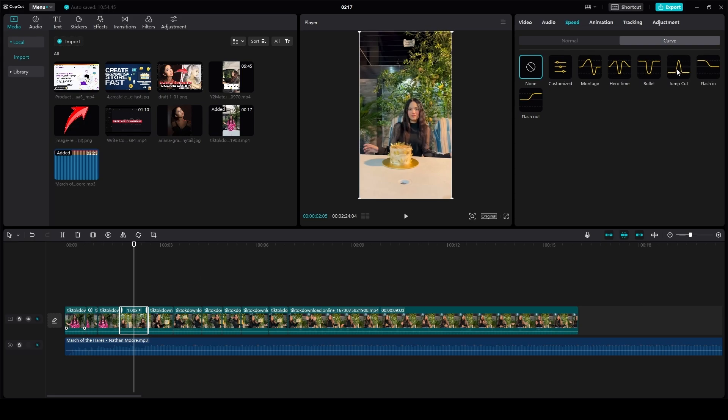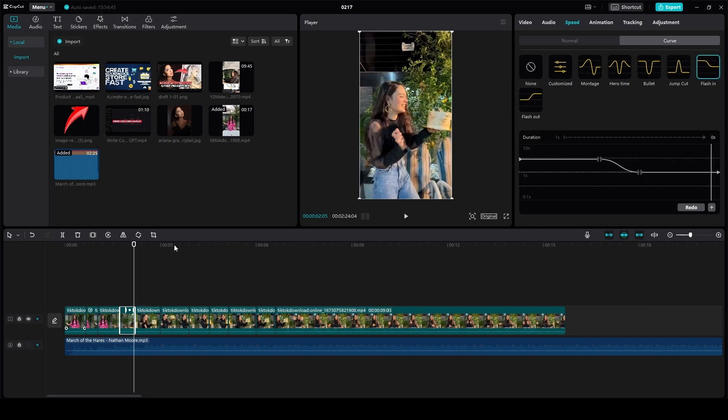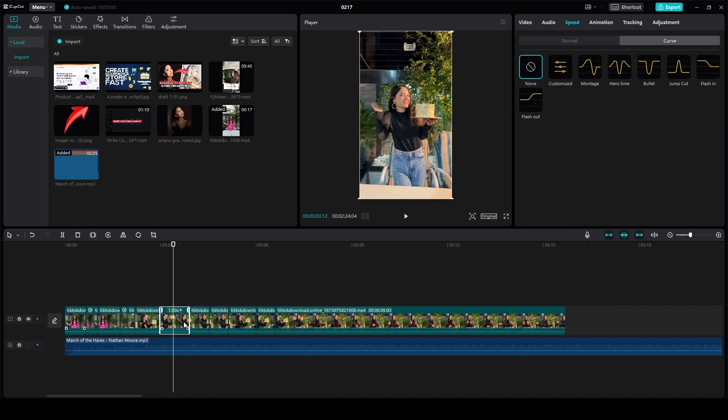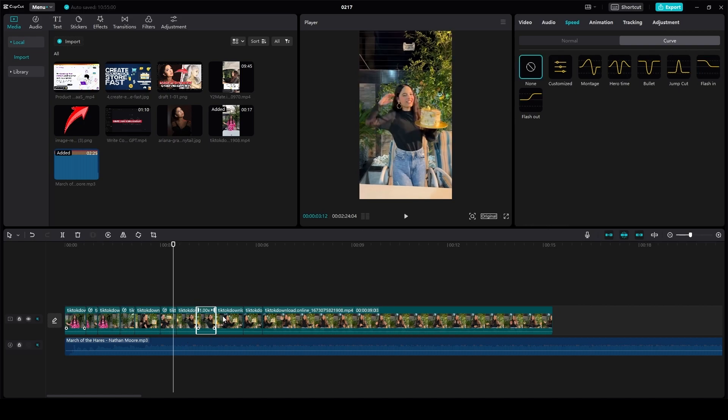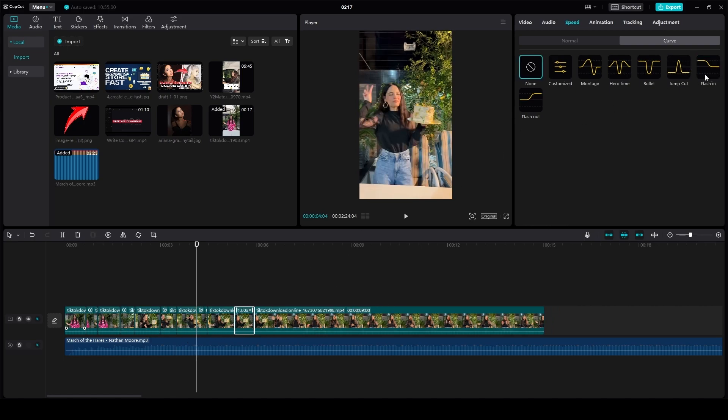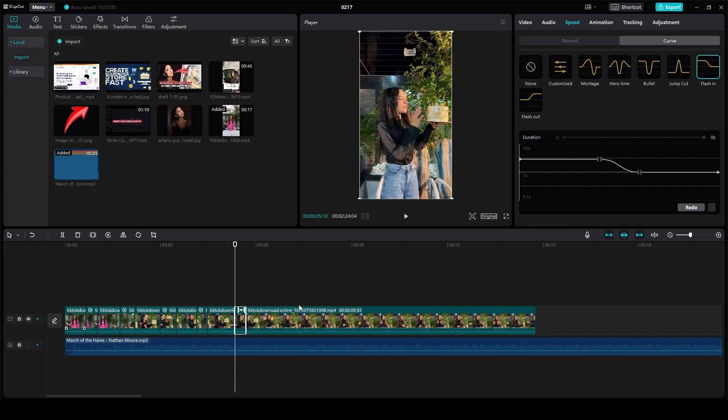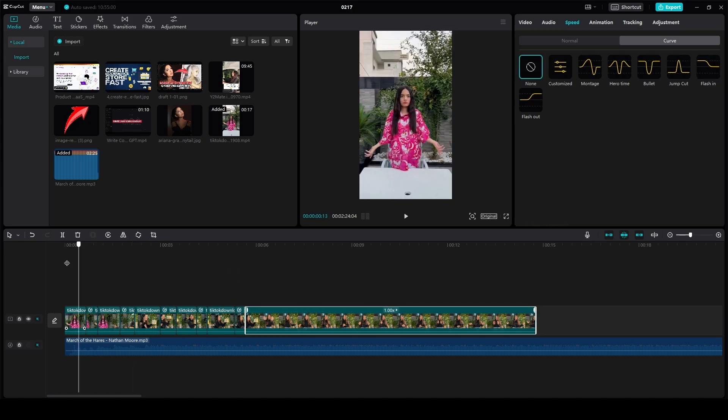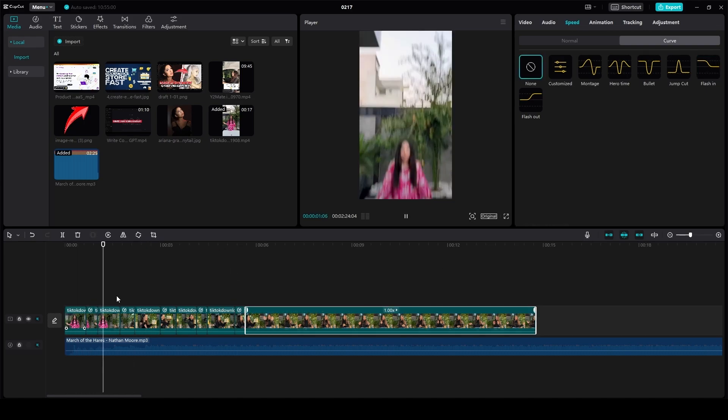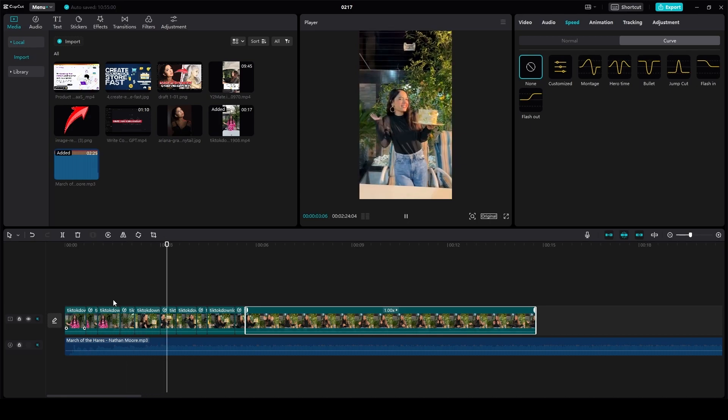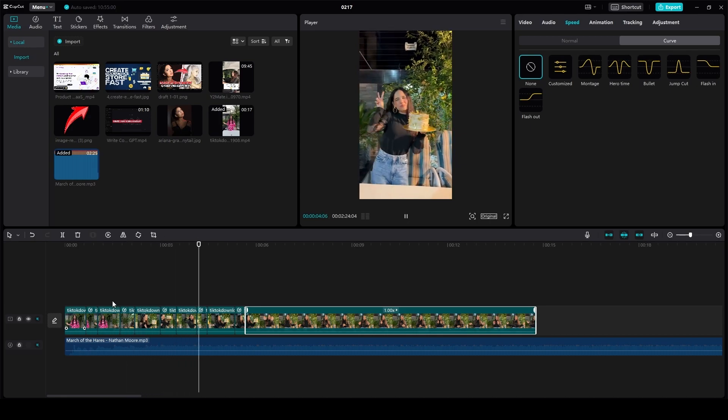I will add this flash in effect over here, then on this portion, then on this portion, then on this portion. That's pretty much it. Now if I were to play the video, you can see the velocity style in action.